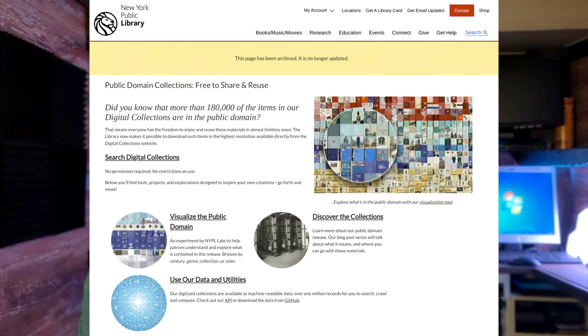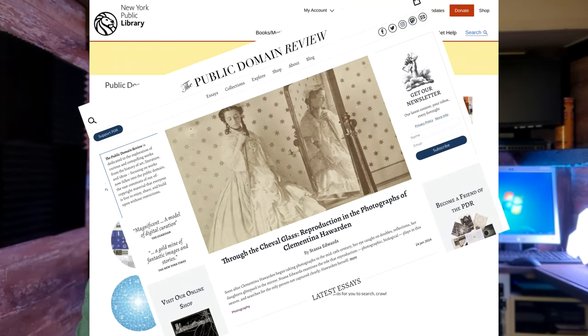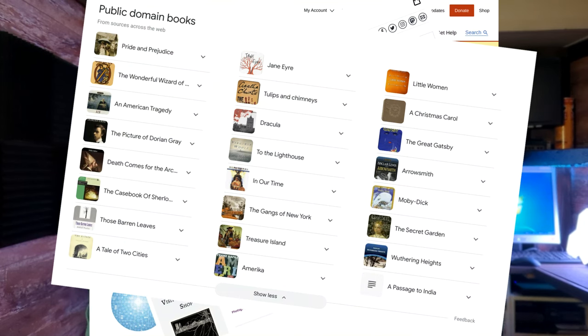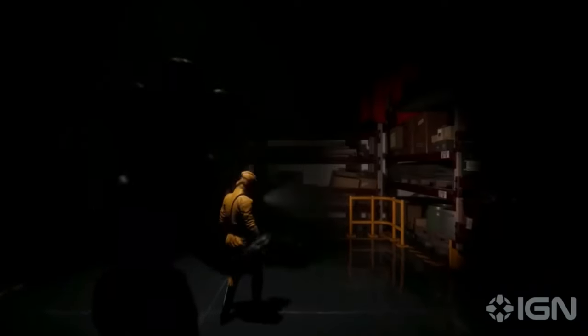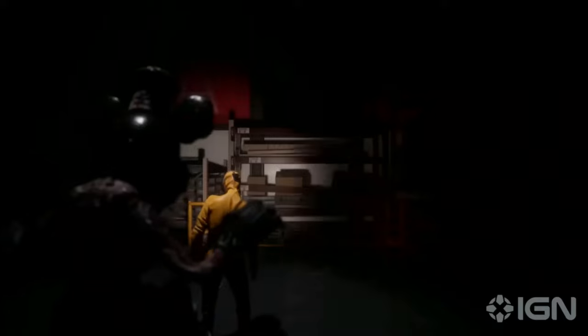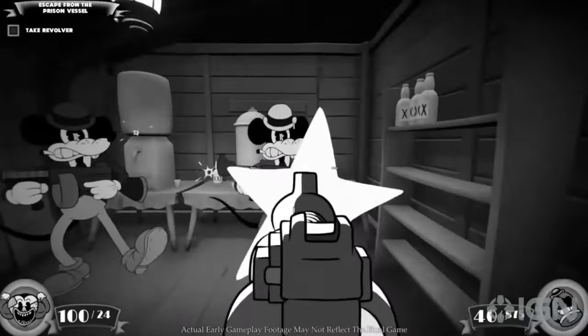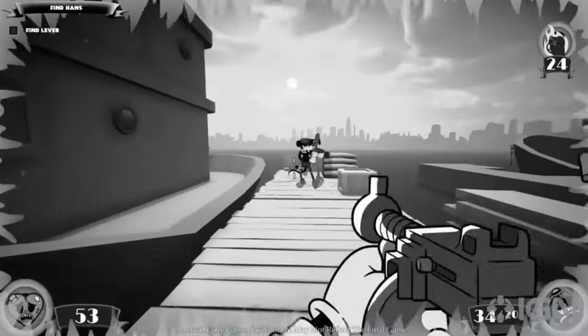Public domain is a term that we use to describe content that is free to use in your own work. Now that Steamboat Willie is in the public domain, anyone can use that version of Mickey Mouse however they want. In fact, we've already seen one horror movie trailer and promises of video games starring that version of Mickey. You can use it. You can even sell copies of books that are in the public domain. For instance, you could print and sell copies of The Great Gatsby, Dracula, Frankenstein, Alice in Wonderland.